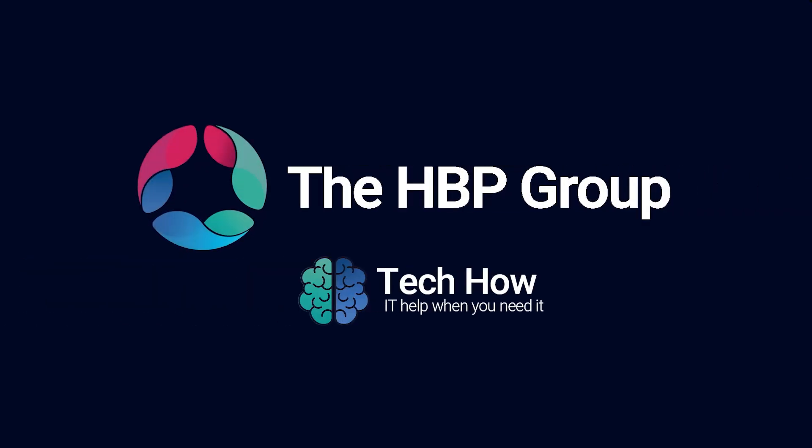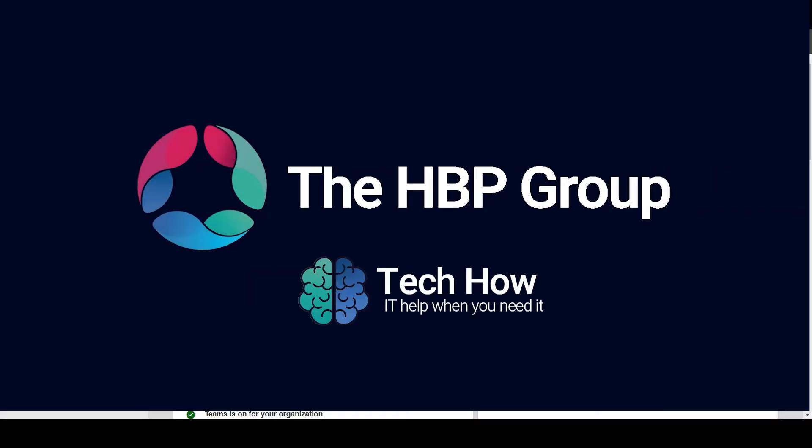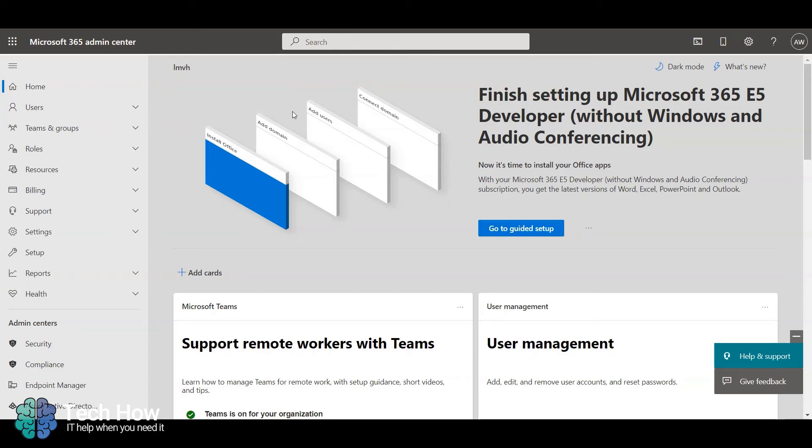Hello, this is Callum from the HPP Group, and today I'm going to be showing you how to convert a regular mailbox to shared.